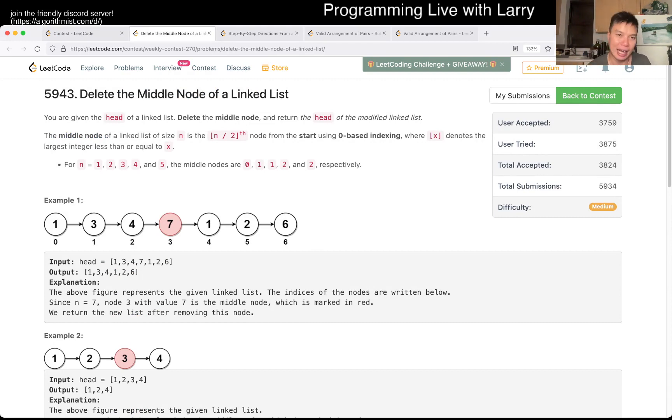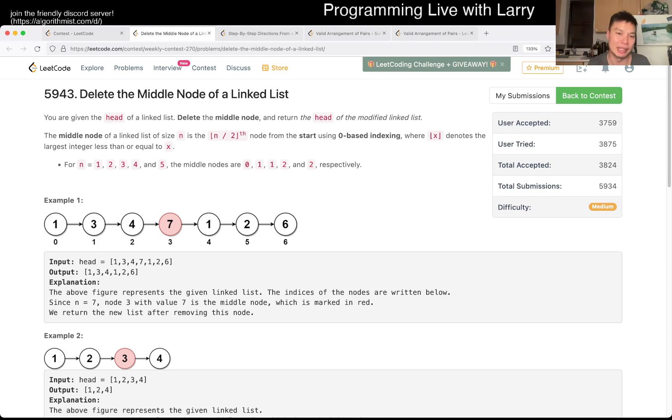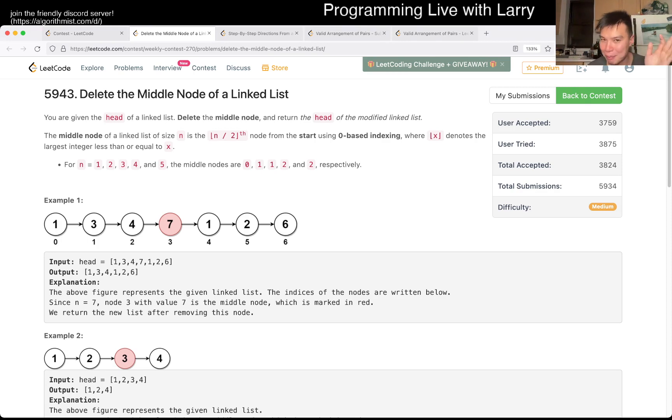You can do this in linear time constant space. I did linear time linear space. I'll show you my solution, which I'm not happy about. I'm not proud about, but this is my contest solution.